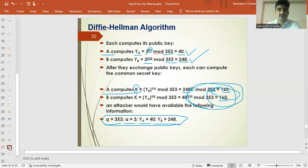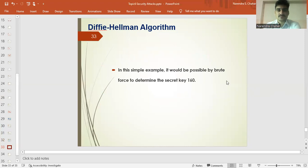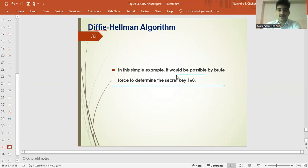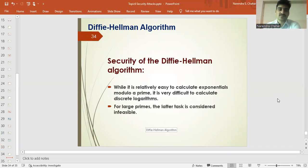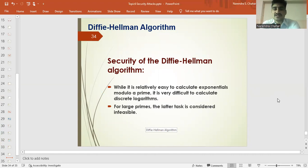This was all about the Diffie-Hellman algorithm. We have successfully created a secret key. Regarding the security of the Diffie-Hellman algorithm: it is relatively easy to calculate exponentials, but it is difficult to calculate discrete logarithms. For large primes, the task of computing the discrete log is computationally complex and not easy to solve.